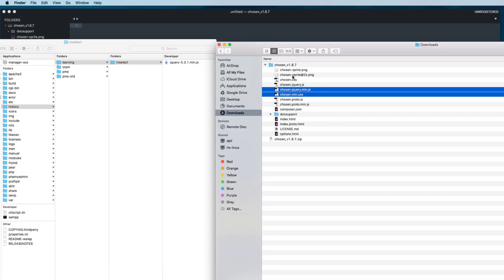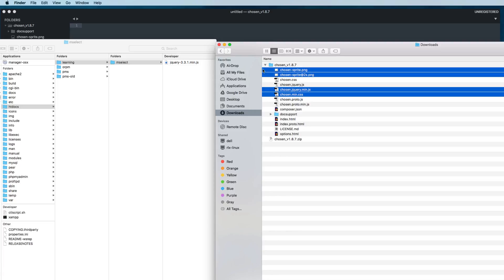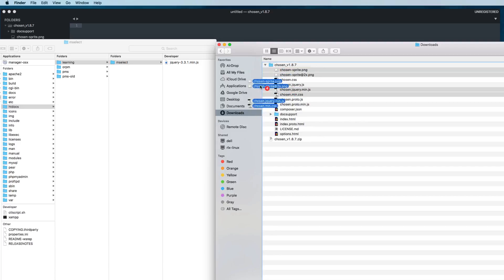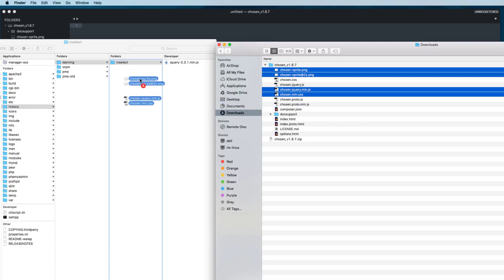I will copy these files and drag them to our mselect folder. Let's copy all these four files here in my mselect folder.